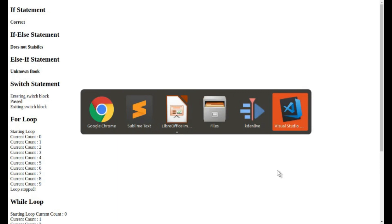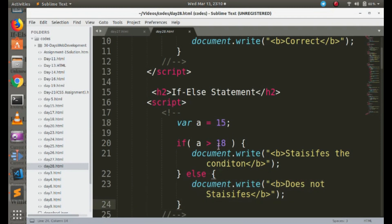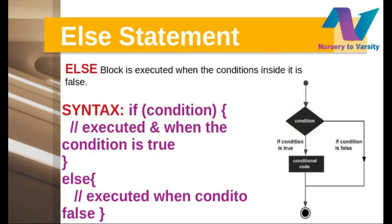Now let's look at the if-else example. I've passed the value 15. In the if condition, 15 is greater than 18 — that's false. So we jump to the else block, which writes 'does not satisfy' on the screen. The output shows: 'if-else statement: does not satisfy'. This is how if and if-else work — if the condition is false, we go to the else block.